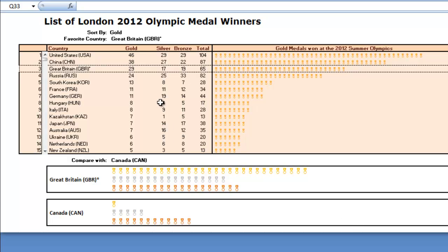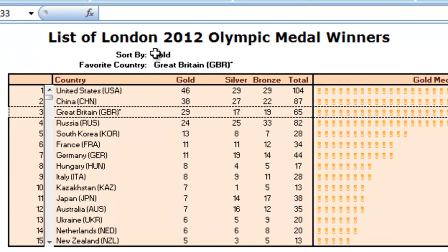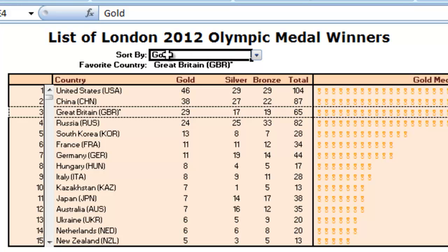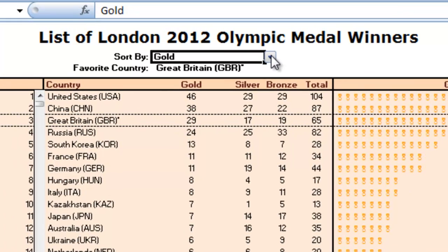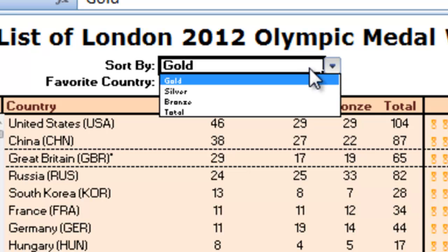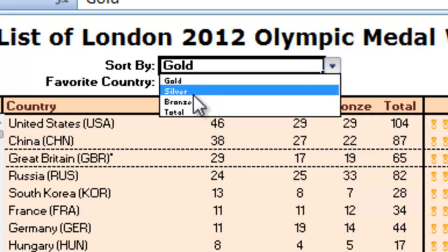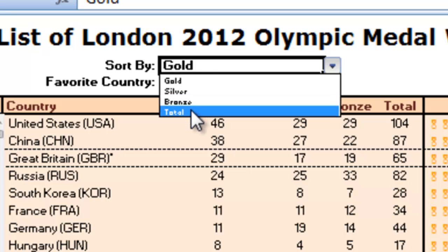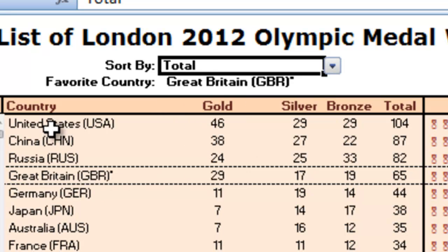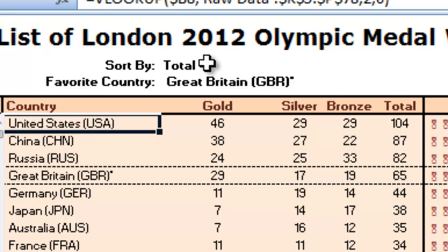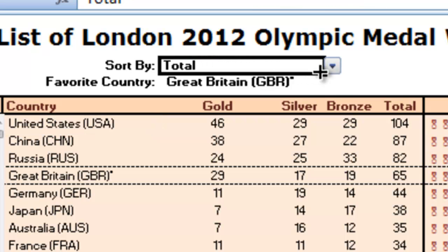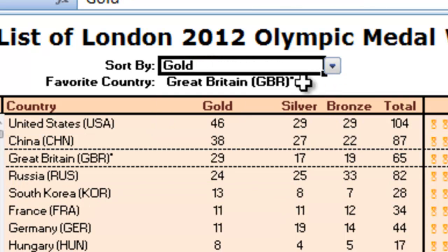A few really cool things you can see: Mitch has created a data validation cell here where you can choose what type of medal count to look at for the overall section at the top. So if you change it to total, you see the United States was in first. If you change it to gold, you'll see the United States still won the most gold.